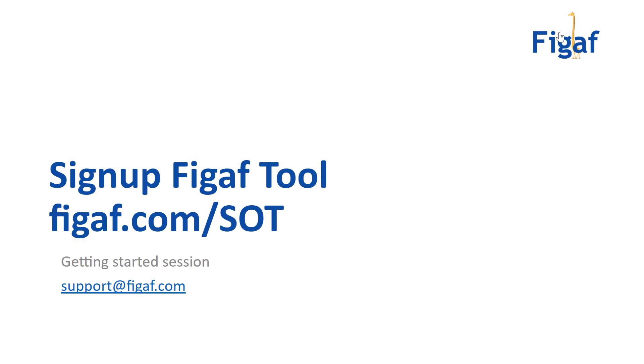I hope you liked this and saw what the FIGGRAFT tool can do. It's really easy to get started. Go to FIGGRAFT.com forward slash SOT and sign up and then get started. It takes less than 30 minutes to get this running.